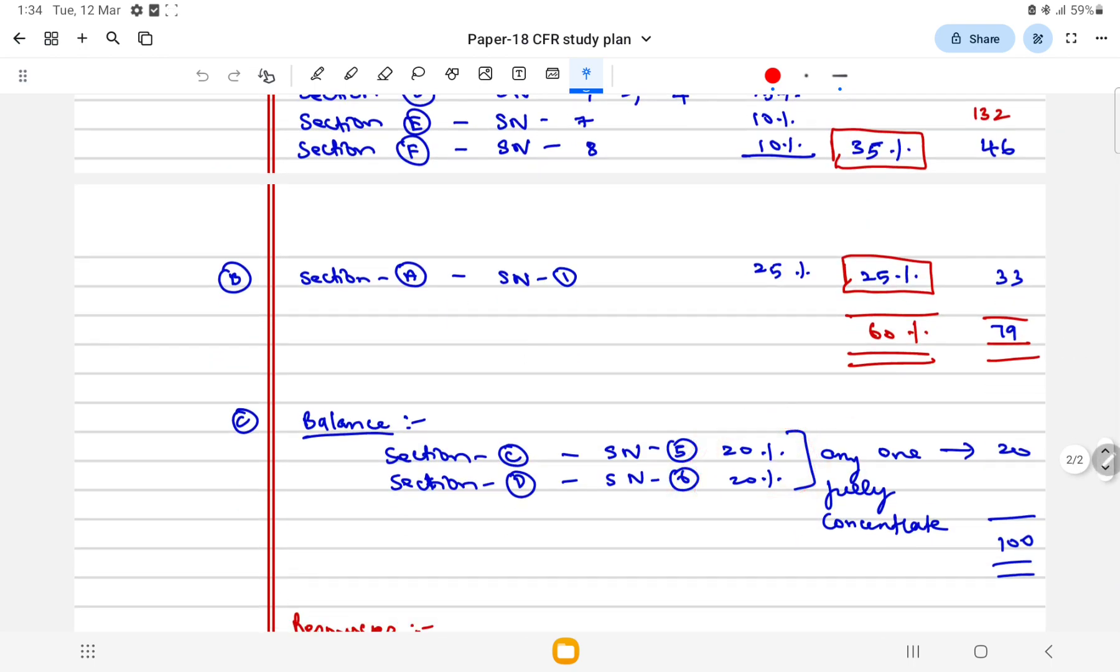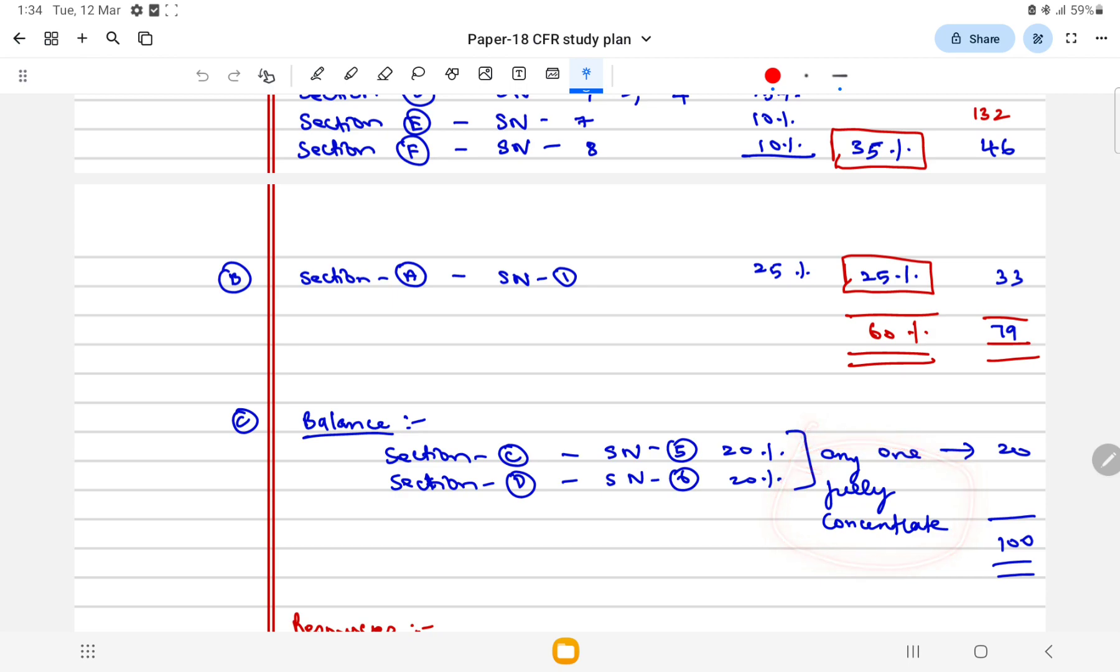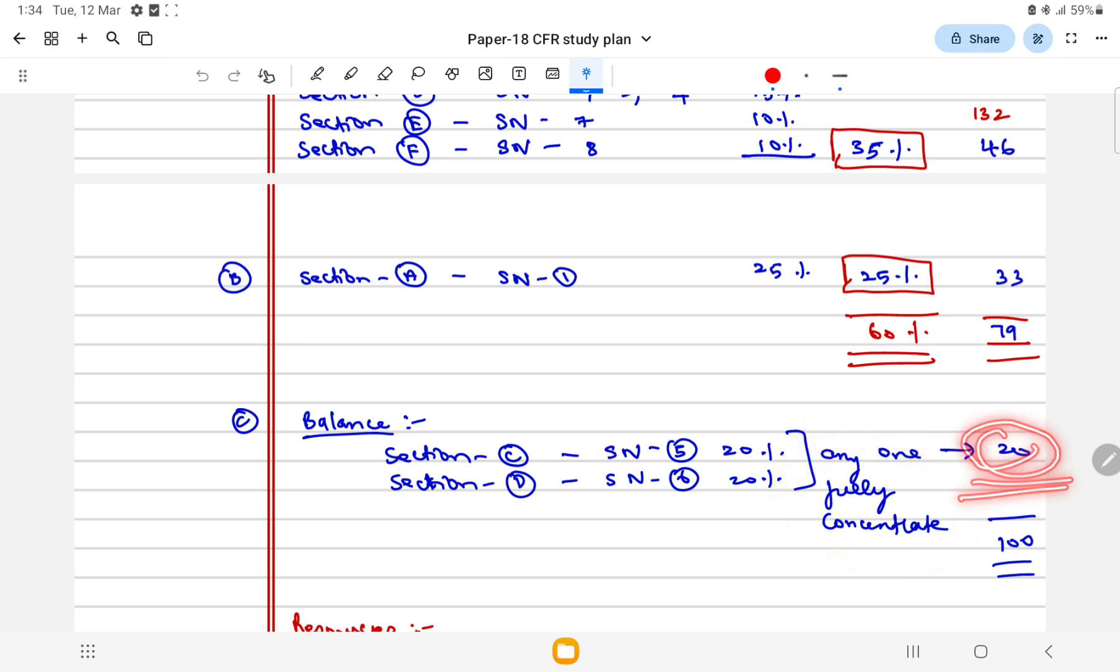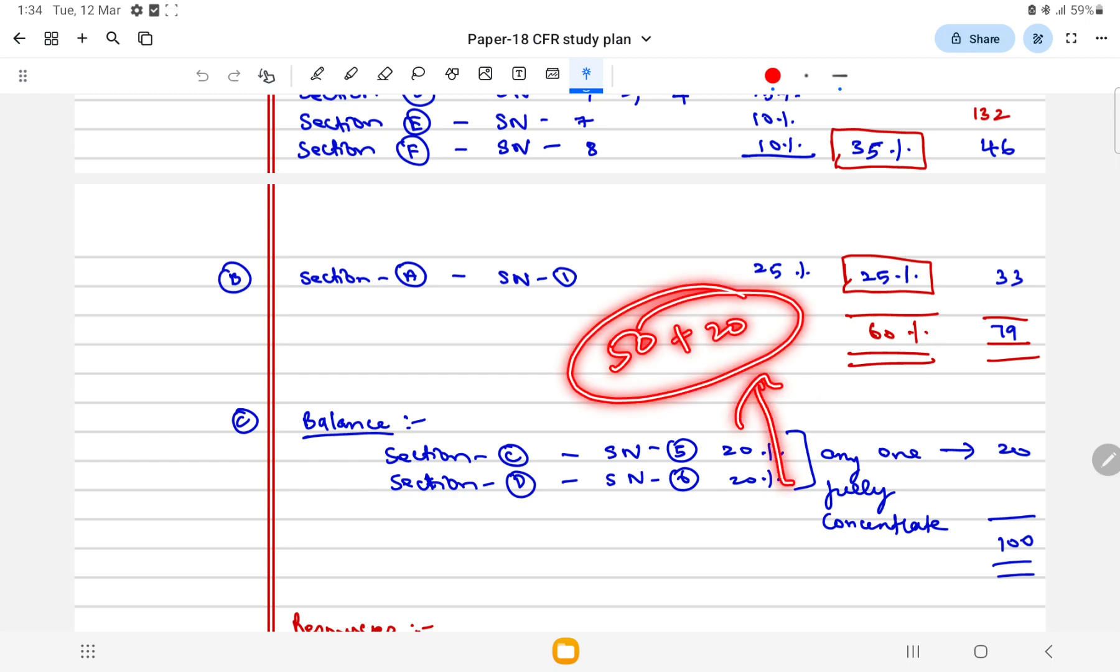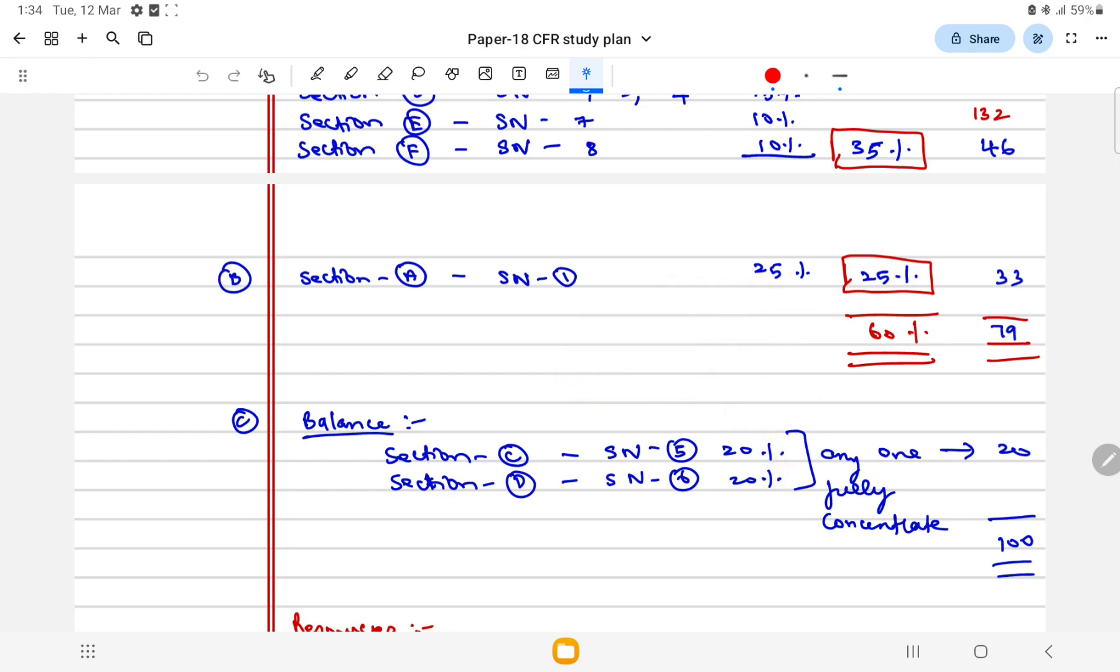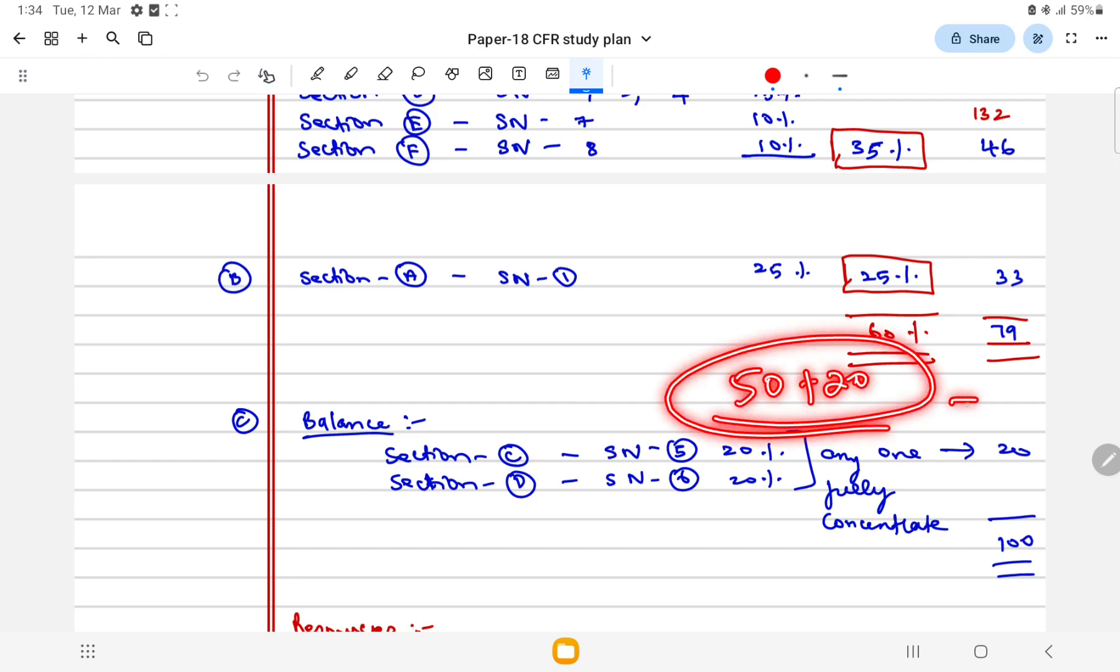Out of this, any one, if you concentrate fully, you're going to get 20 marks. So I am damn sure 50 plus 20 from these topics, 20 marks for sure. So 70 marks you have in hand with preparation.